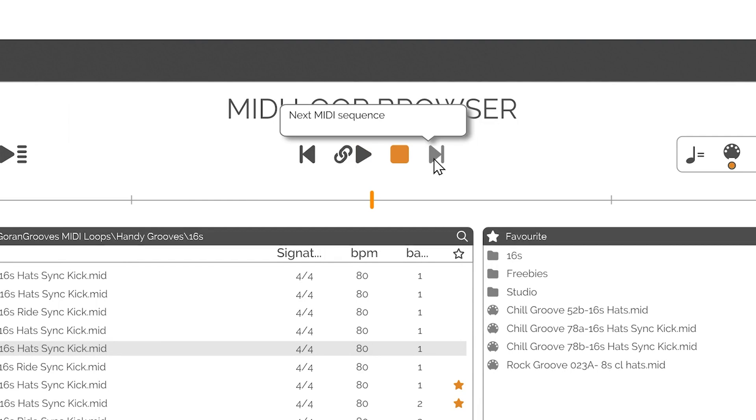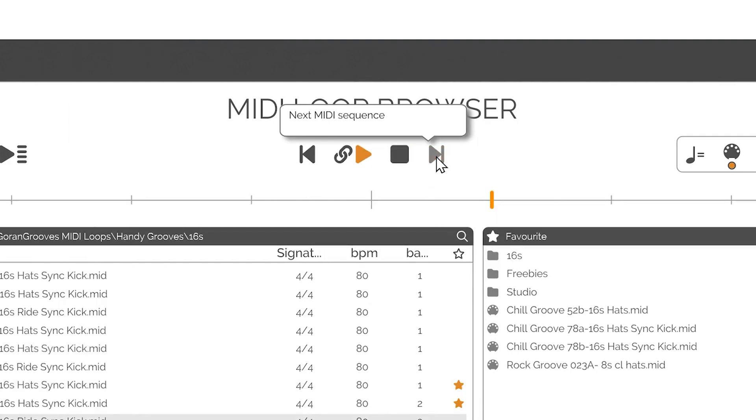Advance to the next file in the list by pressing the Next File Button. If this button is pressed while a file is playing, it will immediately advance to the next file in the list.